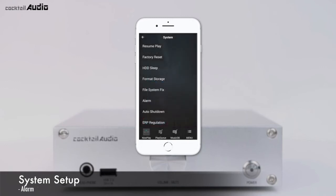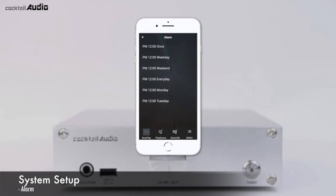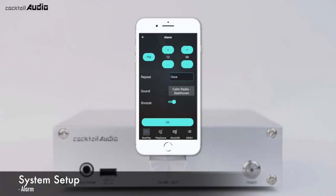Go to Setup, System, Alarm to display the alarm settings menu. Enter the desired time, volume, repeat, and sound source. You can select sound sources from the playlist, favorite iRadio stations, and FM radio stations. The N15D will power on and play the selected source automatically at the assigned time and date.